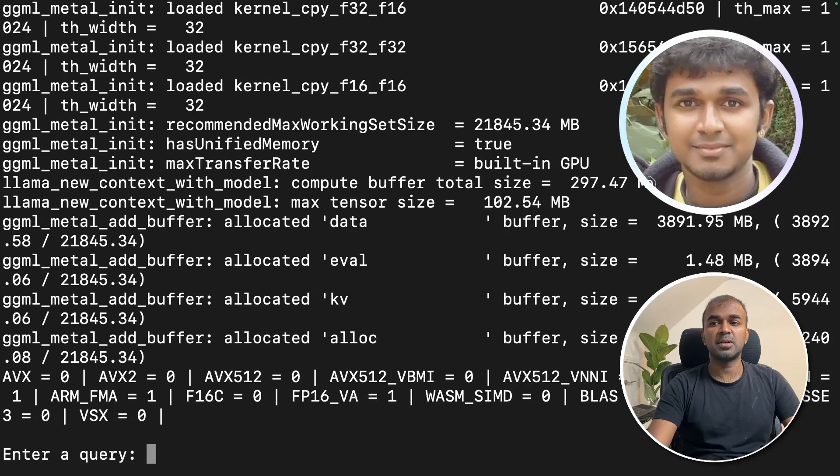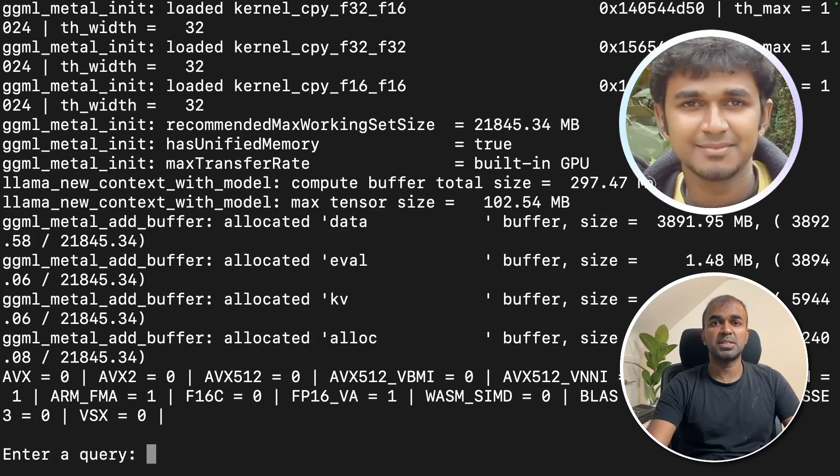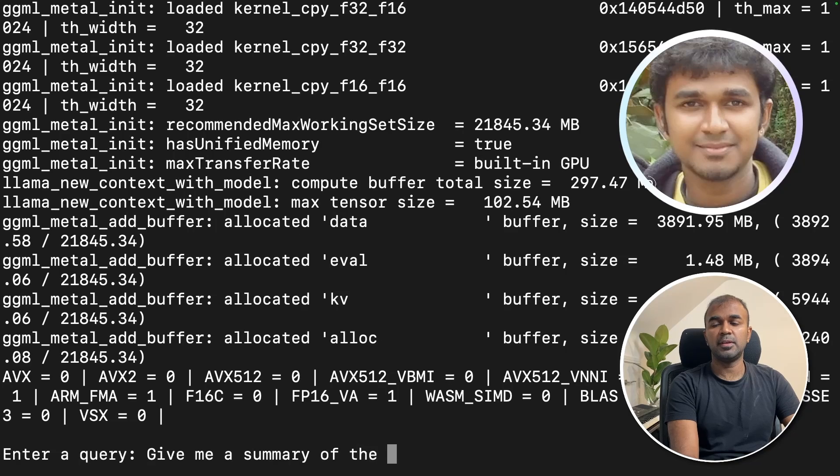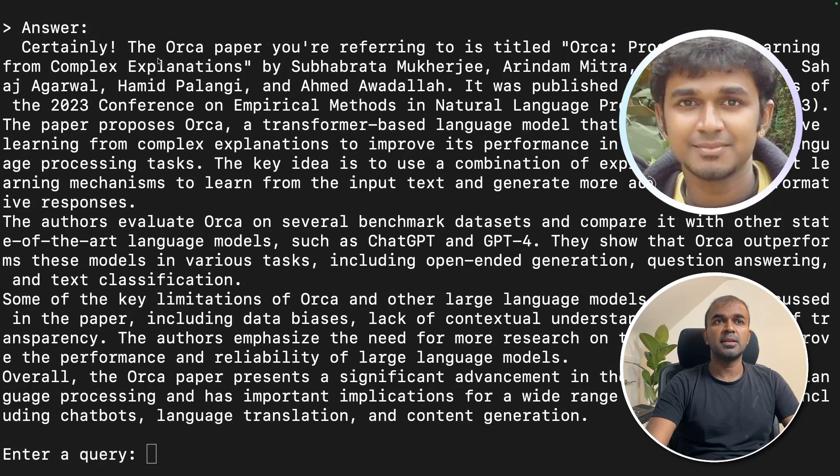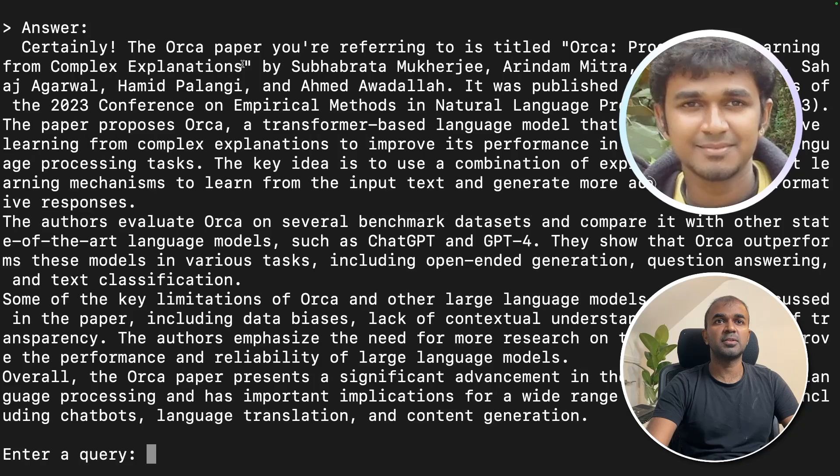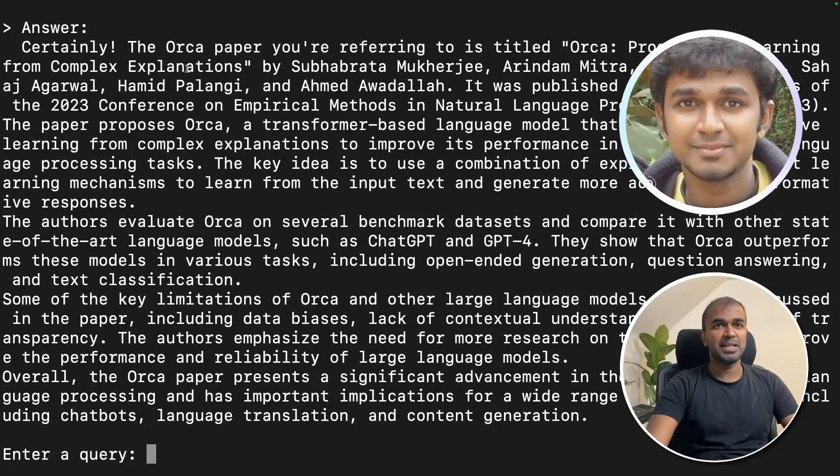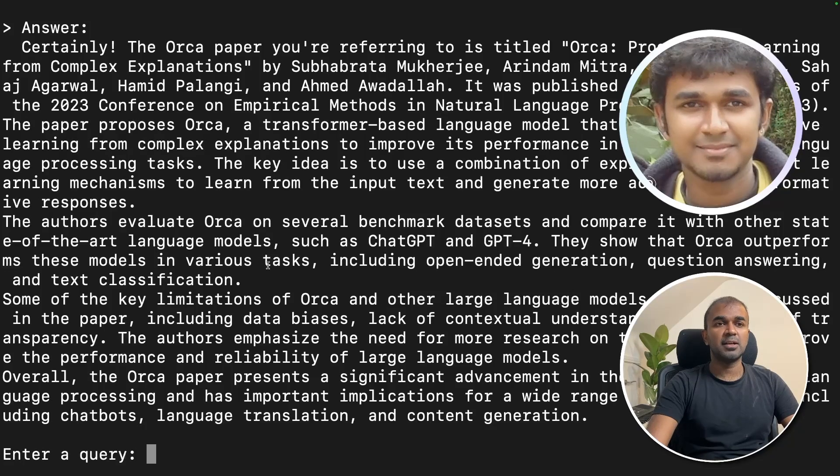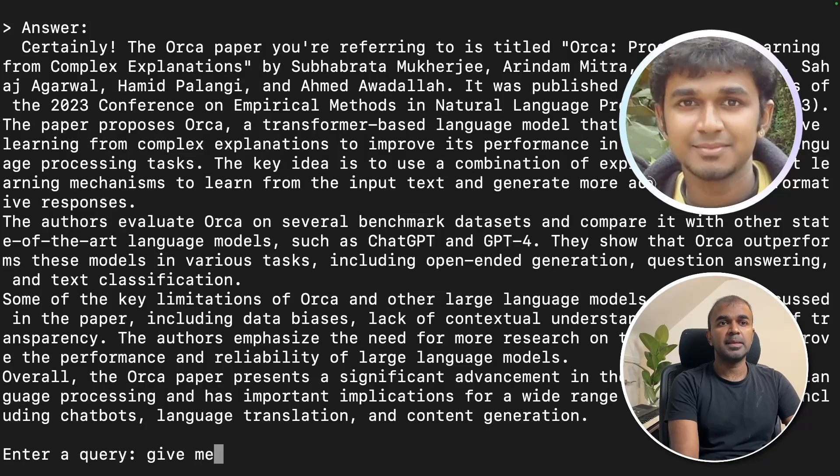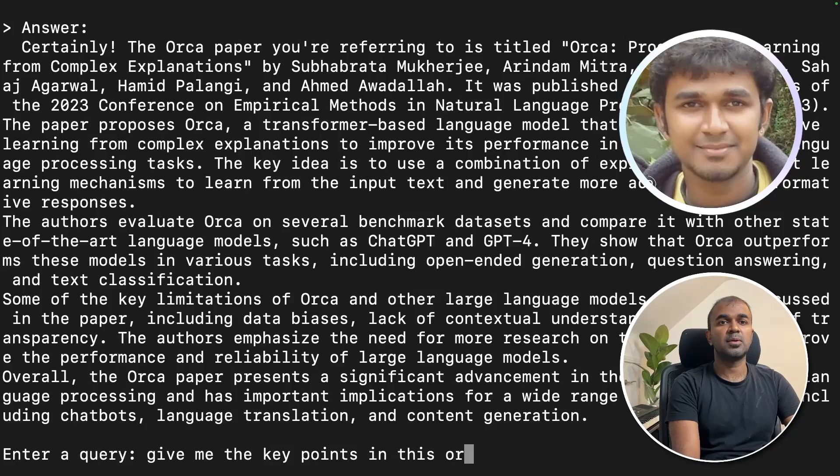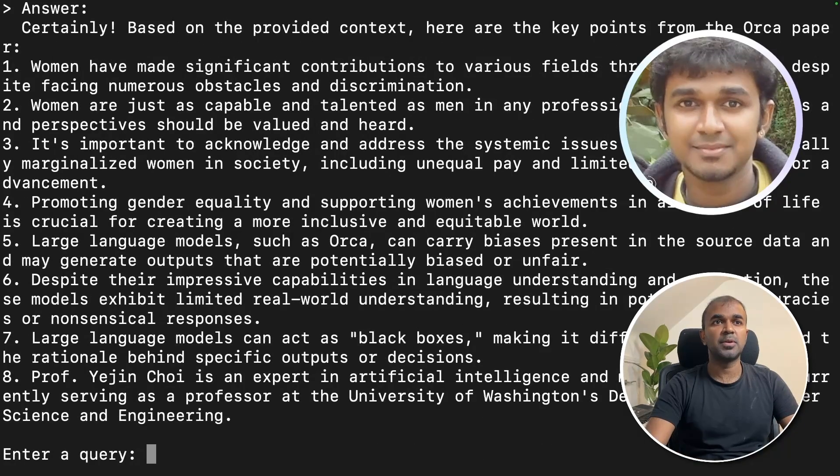Now it's asking for query. The question I can ask, give me a summary of the Orca paper. Here is a summary. Certainly the Orca paper you're referring to is titled Orca Progressive Learning from Complex Explanations. You can see a quick summary of this. Give me the key points in this Orca paper. Here are the key points.